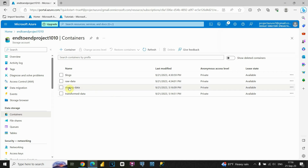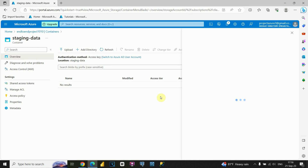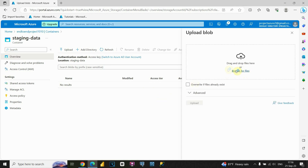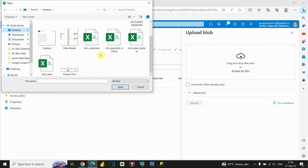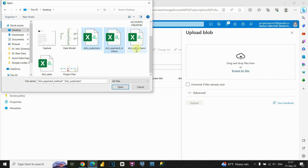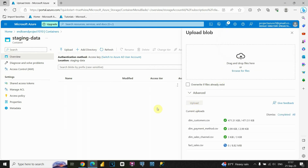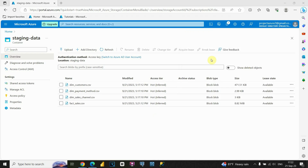Now it's completed. Let's click on this staging data container. I'll need to upload some files to this container, so let's click on Upload. Click on 'Browse for files' — I already have them on the desktop and I'll provide those files in the description of this video. Basically, these are four files I'll be importing: customers, payment method, sales channel, and fact sales. Let's click Open, then Upload. Now we have all these files imported.